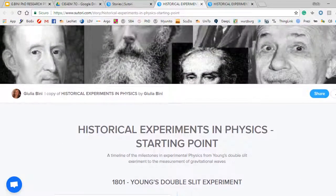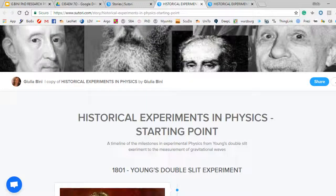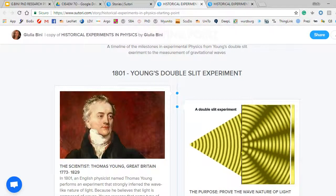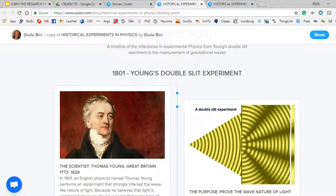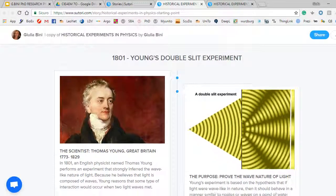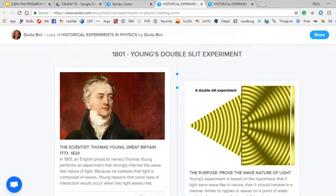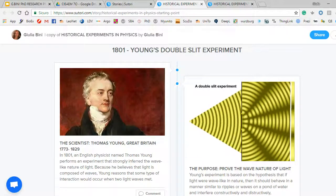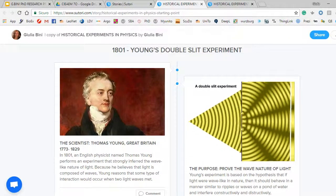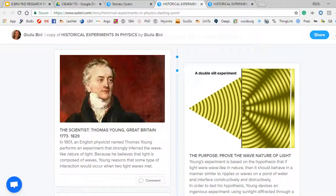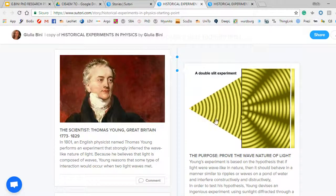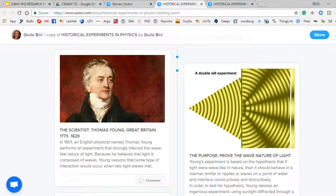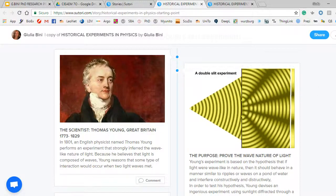I created a starting point of the timeline showing students what I wanted them to produce. So the first entries were mine and I started with a historical experiment which is Young's double-slit experiment.